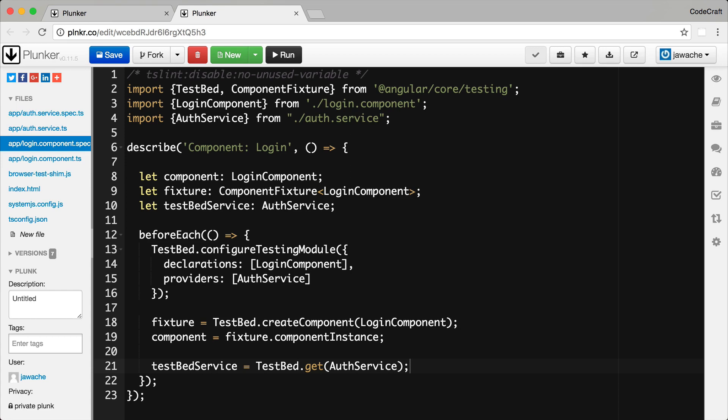Then once we've configured the providers we can ask the Angular TestBed to resolve a token into a dependency by using its internal injector, just by calling testbed.get.